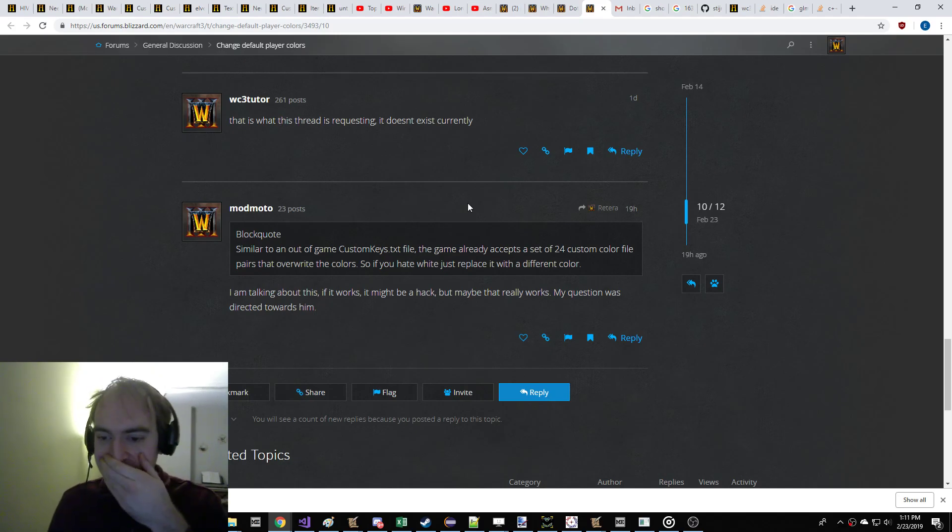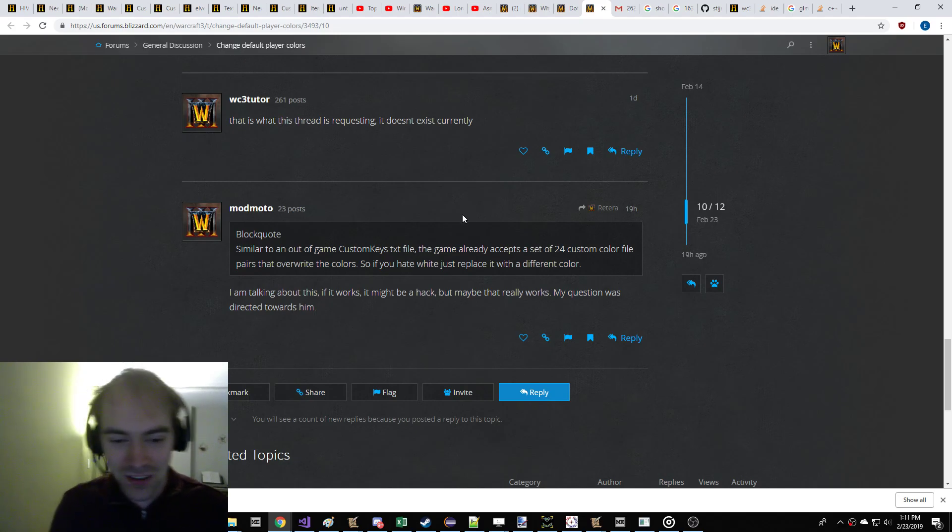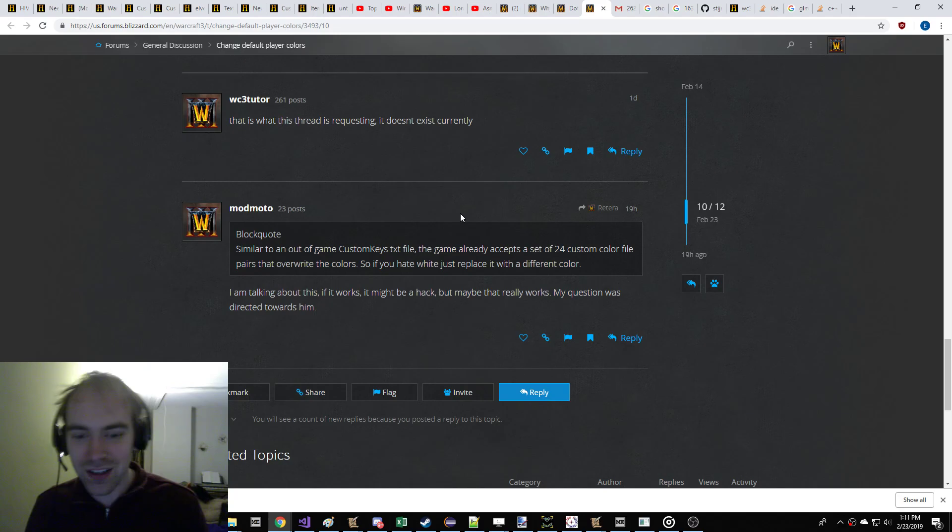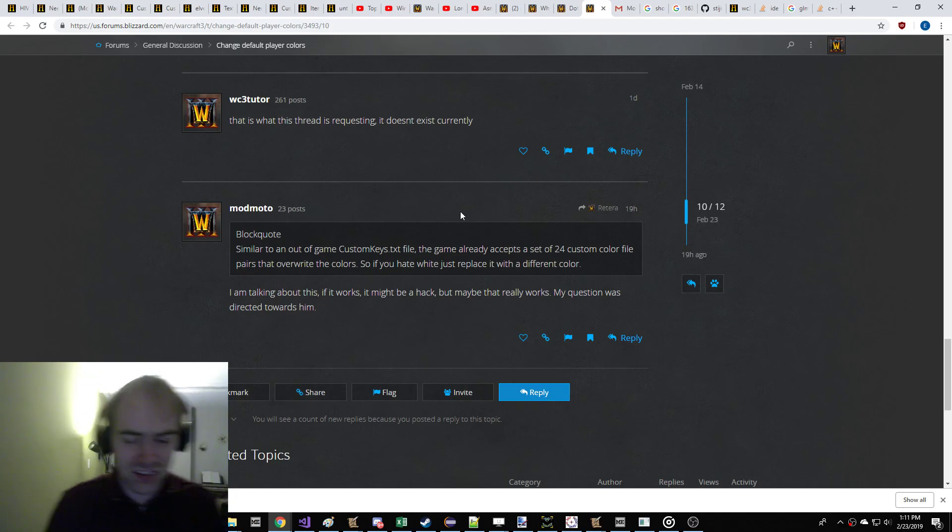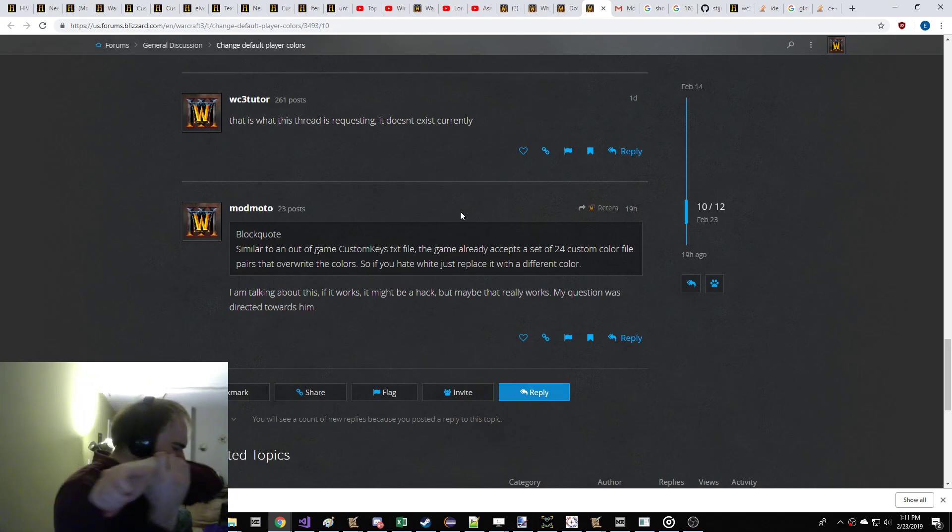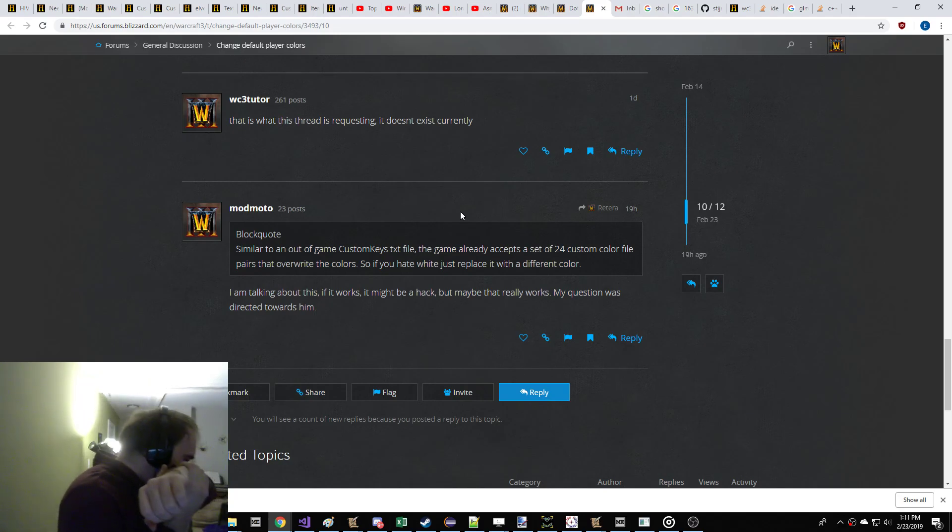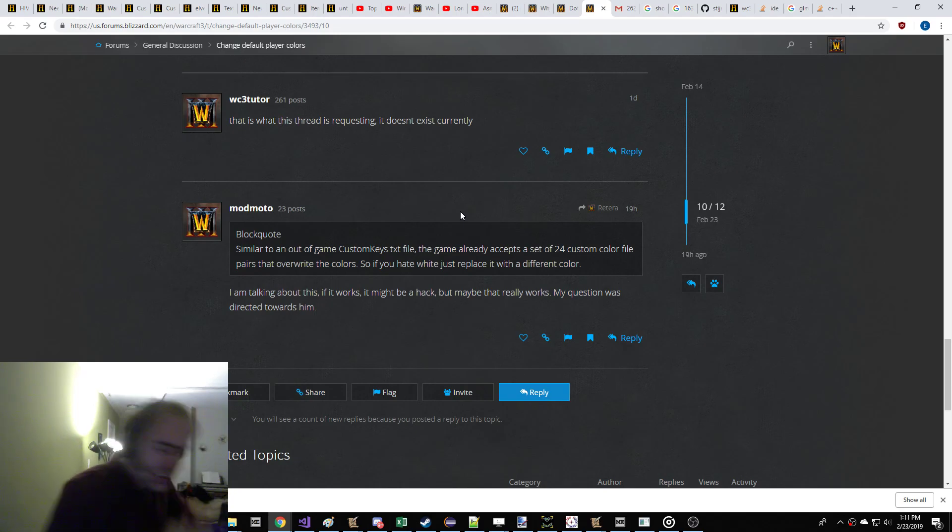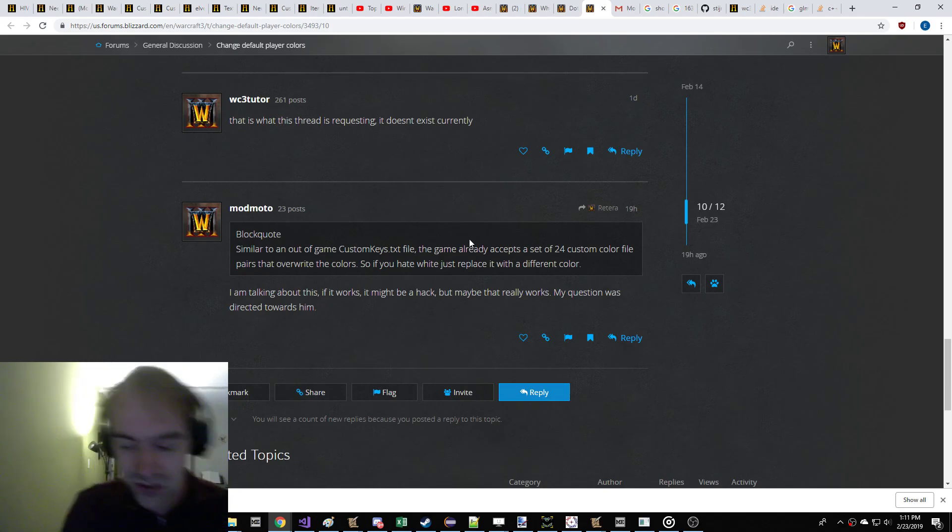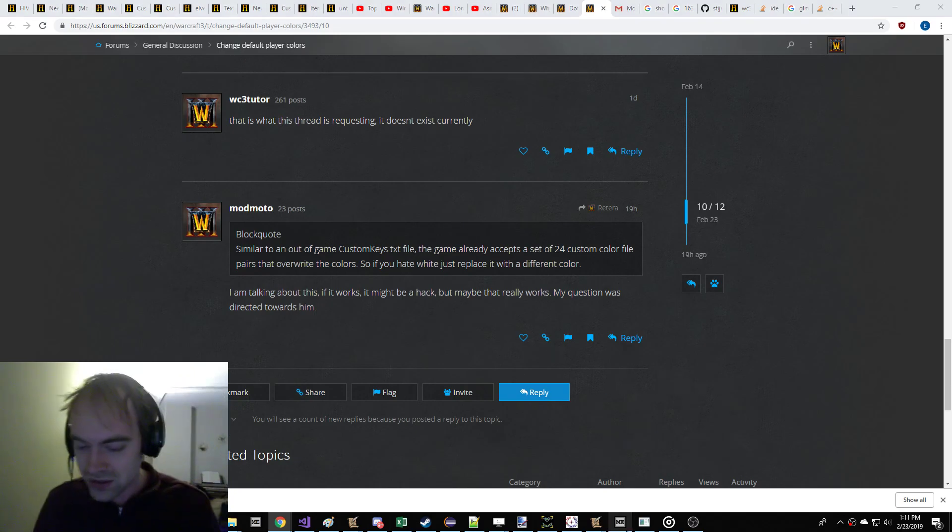I just read this. You want me to tell you I was making an unverified claim that you can customize your player colors. Alright, we're going to change the player colors on my computer. Let's do it.